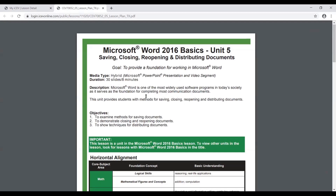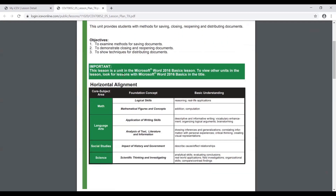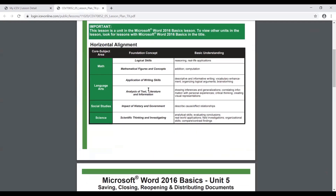You have your description, your objectives, and then also your horizontal alignments. If you're in a common core state, we've gone through and added common core alignments to these lesson plans so that you can show how you're impacting core curriculum areas, either with horizontal alignments or common core alignments.